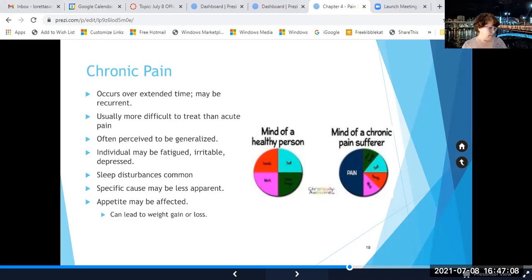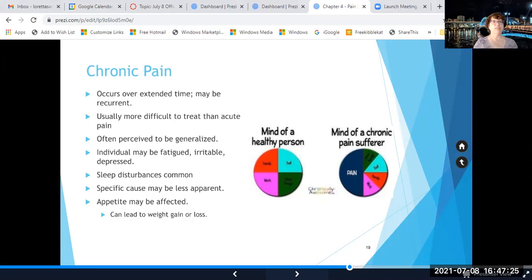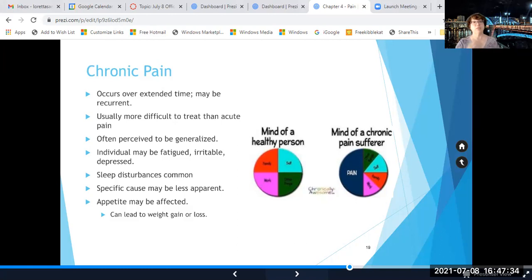A lot of times the patient perceives chronic pain as more generalized and it's difficult for them to discern an exact location. The person experiencing chronic pain may be fatigued, irritable, and distressed or depressed. Sleep disturbances are common, appetite might be affected, and it can lead to weight gain or weight loss. A lot of times the specific cause is less apparent.